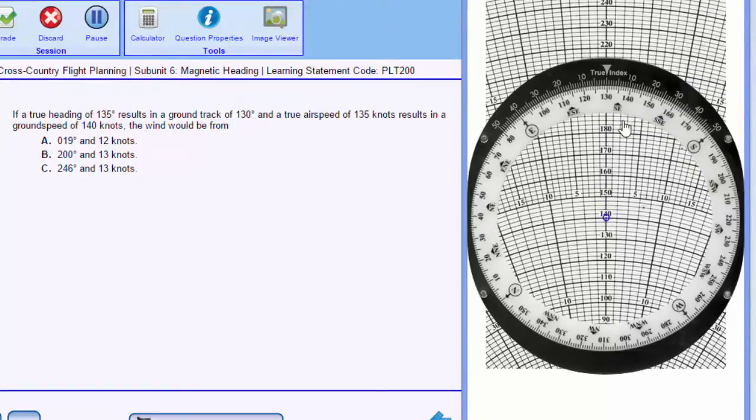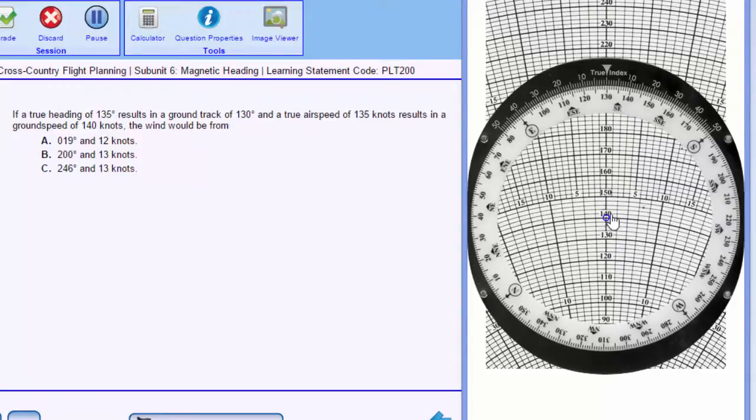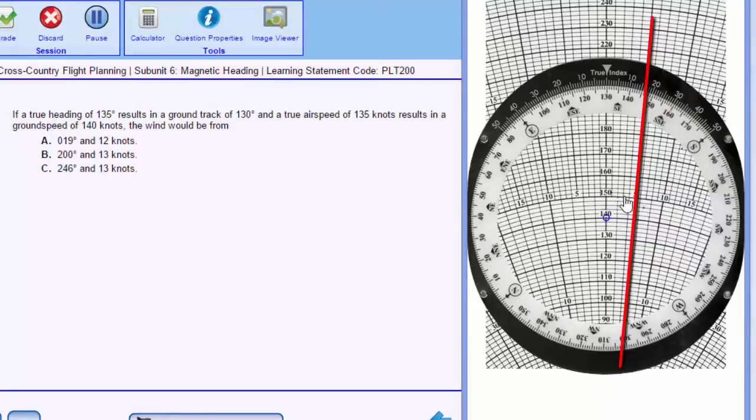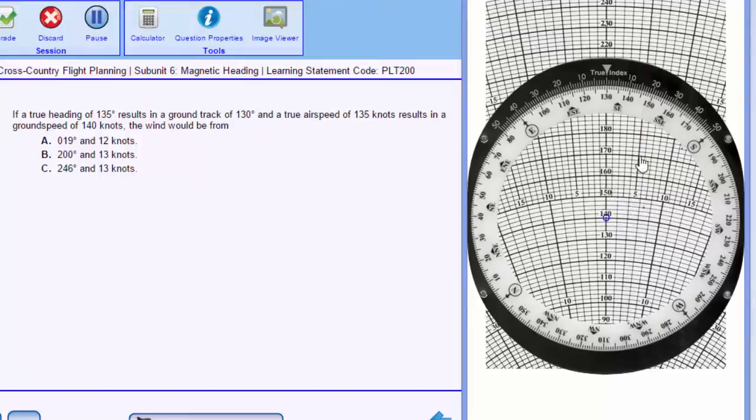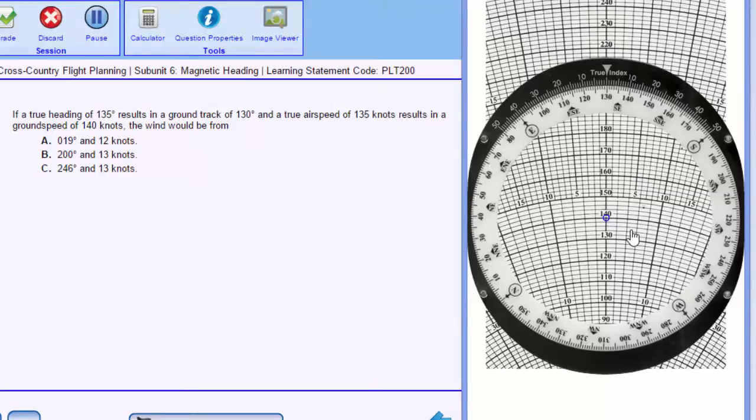So our ground track is 130, our ground speed is 140. We know our heading is 5 degrees to the right, because our heading is 135 degrees, so we know we have a crosswind from the right of 5 degrees. And we know that wind has given us a push of 5 knots. So wind correction angle 5 degrees to the right, and our true air speed of 135 knots.